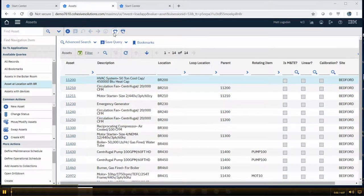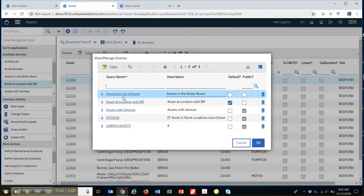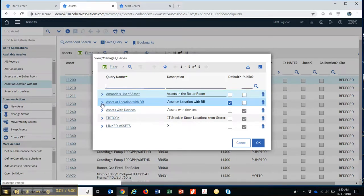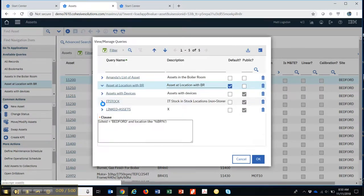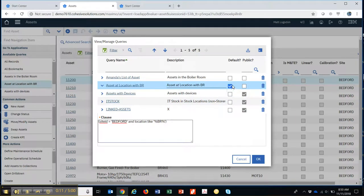Let's go back up into that saved query, View and Manage Query, and I'll go ahead and open this one up, the one we just created, Assets at Location BR. I'm going to uncheck this because I don't want that to be the default every time I come in.